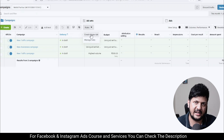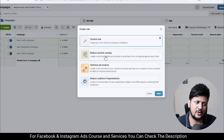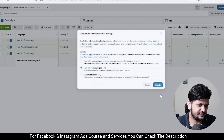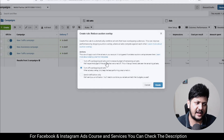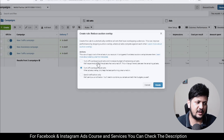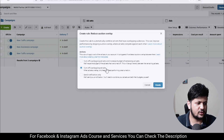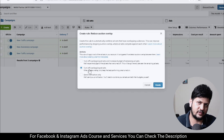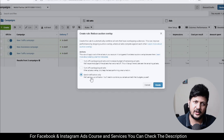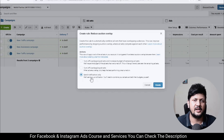Click on Rules at the top, then Create a Rule, and you will see an option called Reduce Auction Overlap. Click on it and then click Next. It will give you three options: the first is Turn Off Overlapping Ad Set and Increase the Budget — this will turn off the overlapping ad set and increase the budget into the other ad set. The second option is Turn Off Overlapping Ad Set — it will only turn off the overlapping ad set without increasing the budget. The third option is Send Notification Only, so if you just want a notification and want to manually pause the ad set, you can do that.